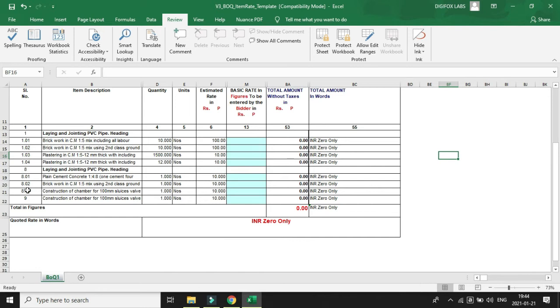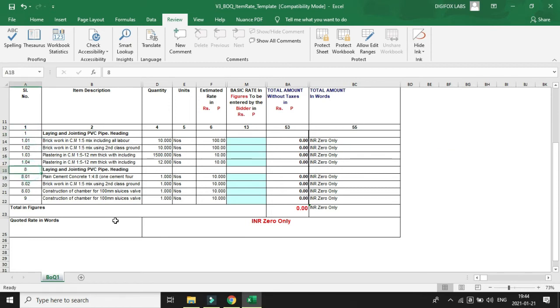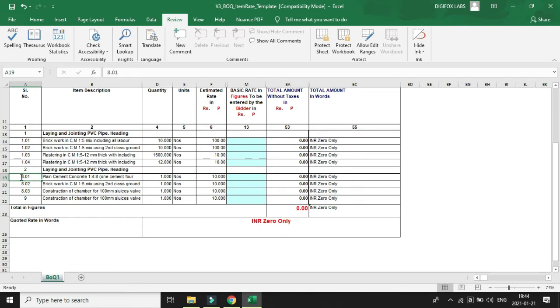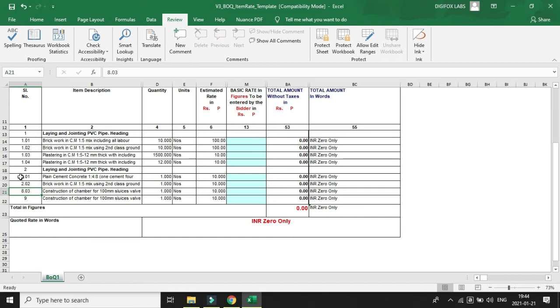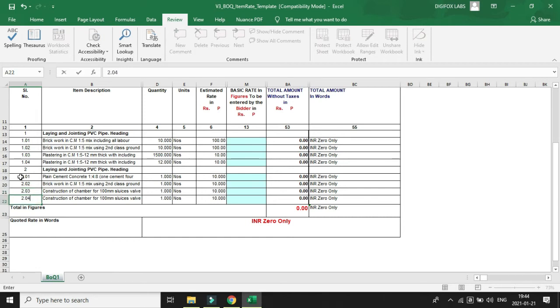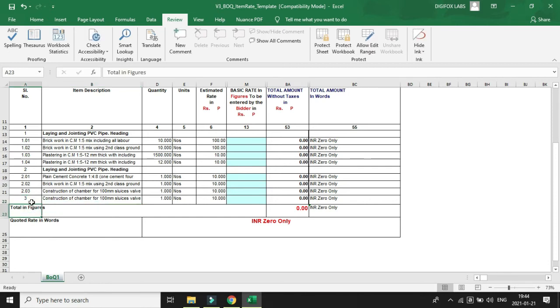One thing to remember is that we must follow the sequence numbers here. If this becomes one, then we will make it two, and then 2.01, 2.02, 2.03, and this may be 2.04 or we can make it three also. No problem, but it's better to maintain a sequence.